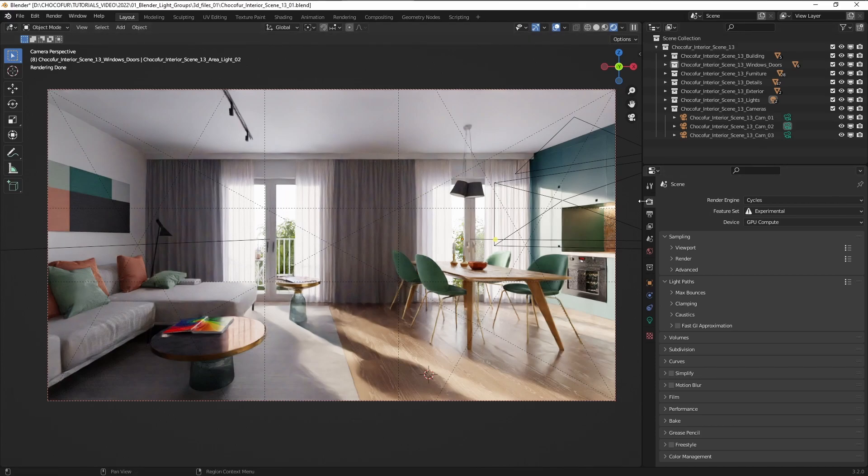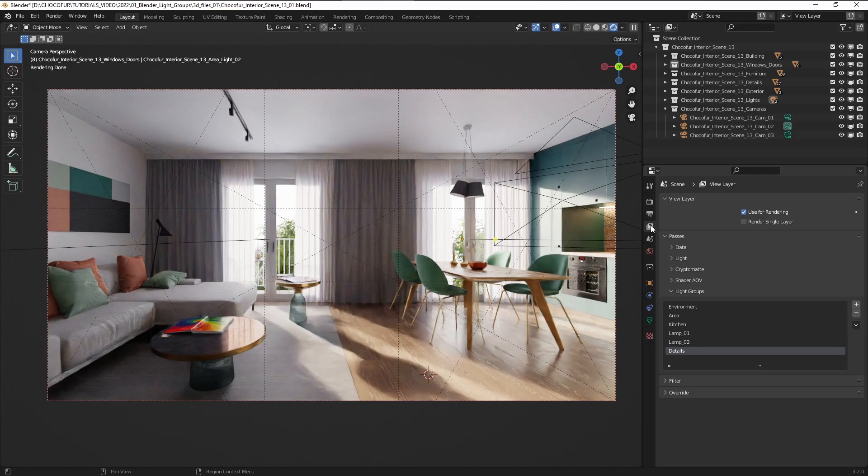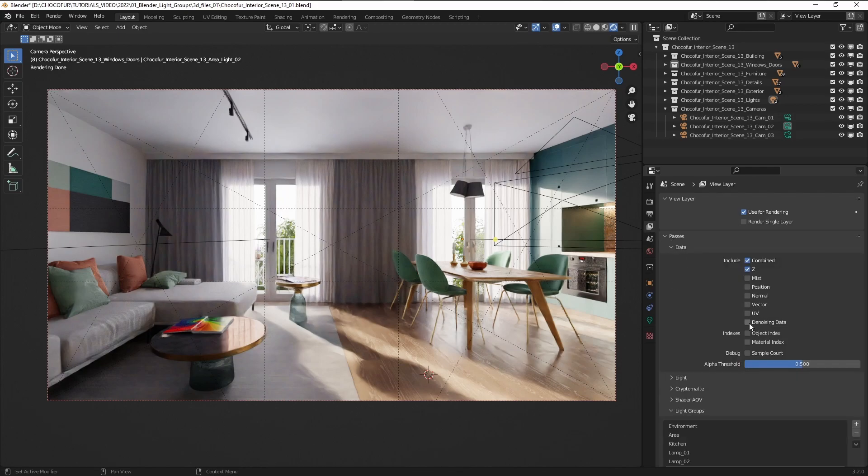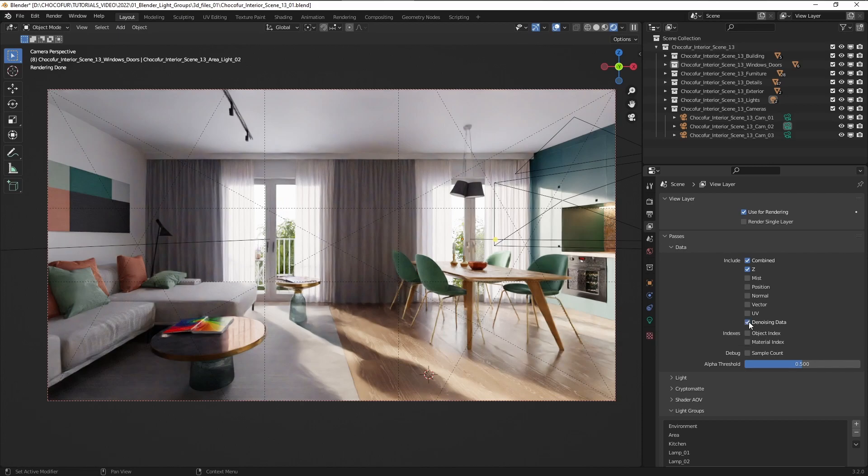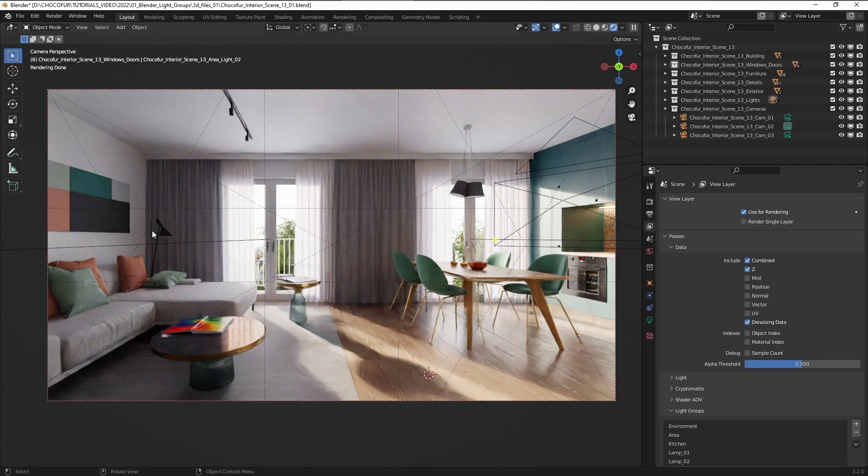Tip number one is enabling the denoising data, so we do this here under the passes and data and go to the denoising data. We do this because when working in the compositor the image with the adjusted lights will be very noisy, so in order to denoise it to the best possible quality we have to enable those settings here.